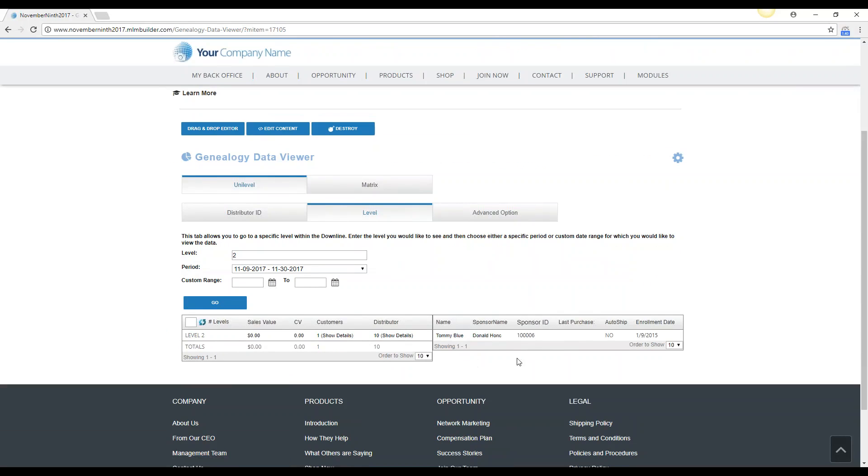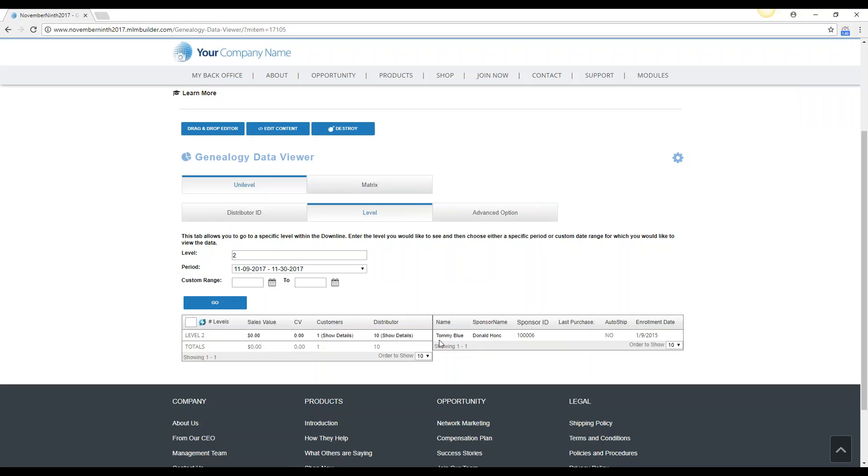So if for instance Donald wanted to know maybe there was a bonus he didn't make because he thinks he has a customer, you could easily see who the customer was and that there was no CV or sales value if that was a particular bonus that he was trying to reach.